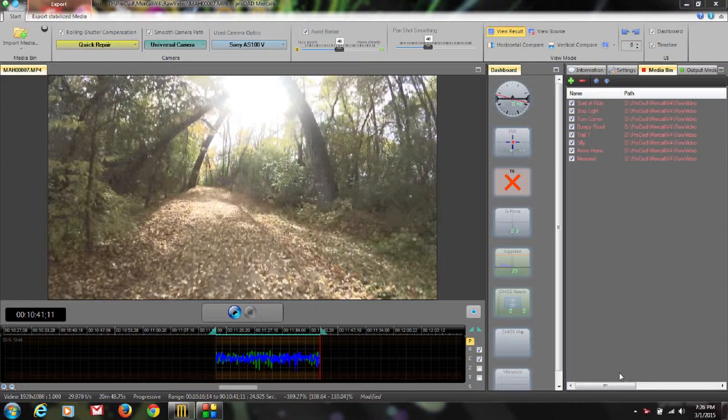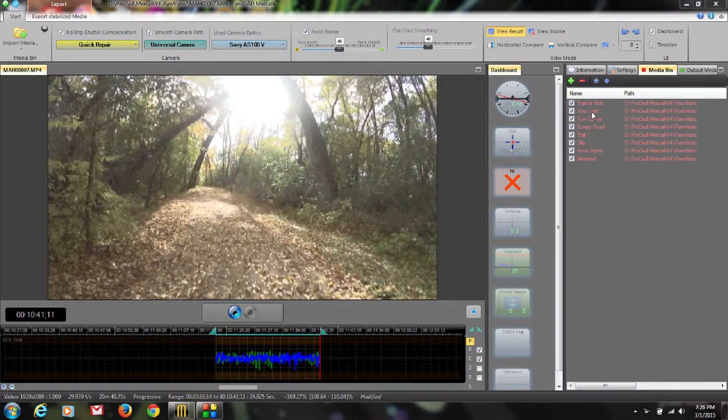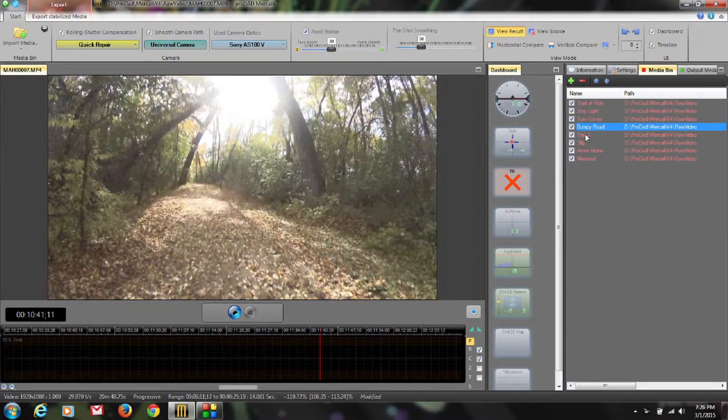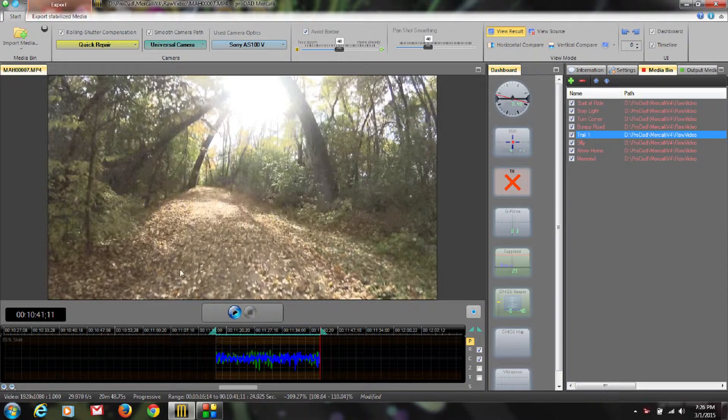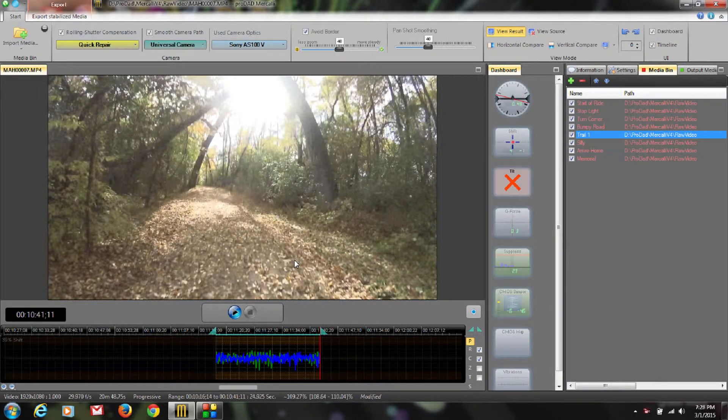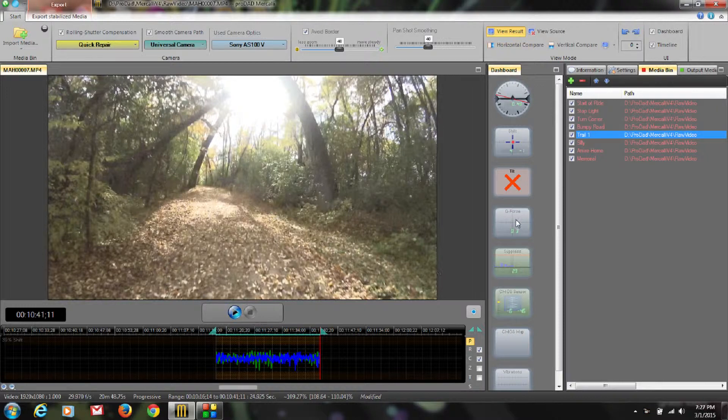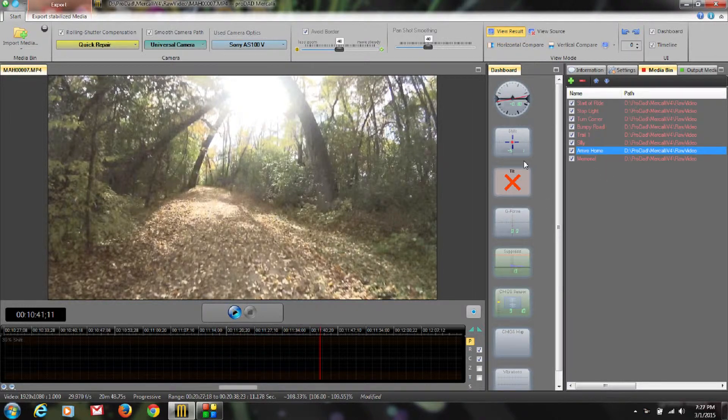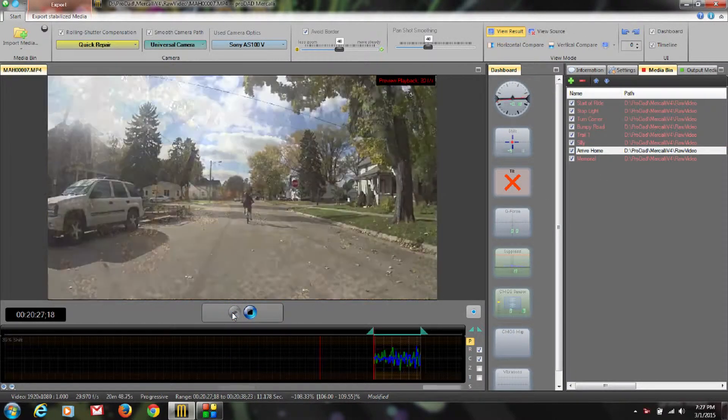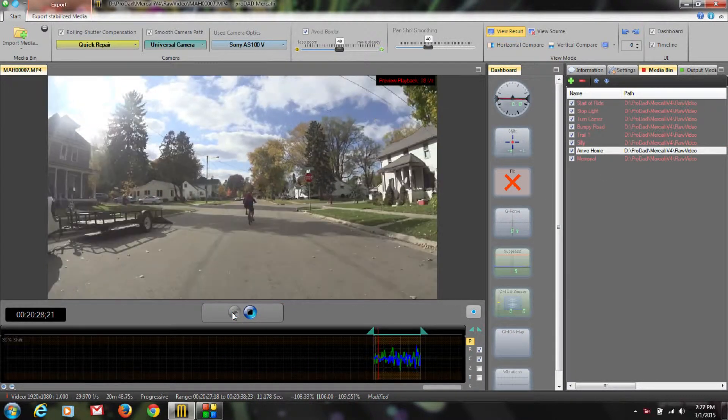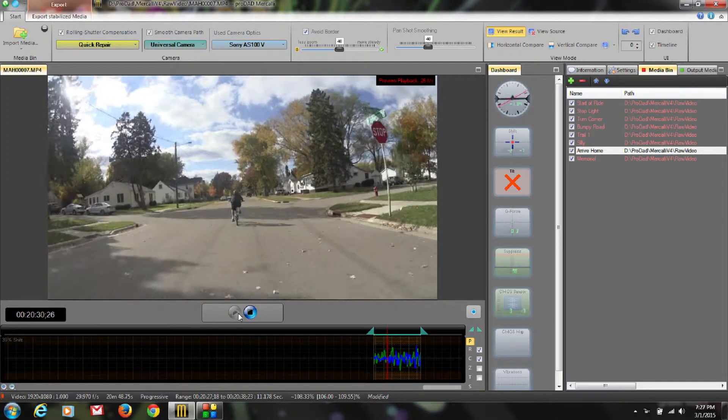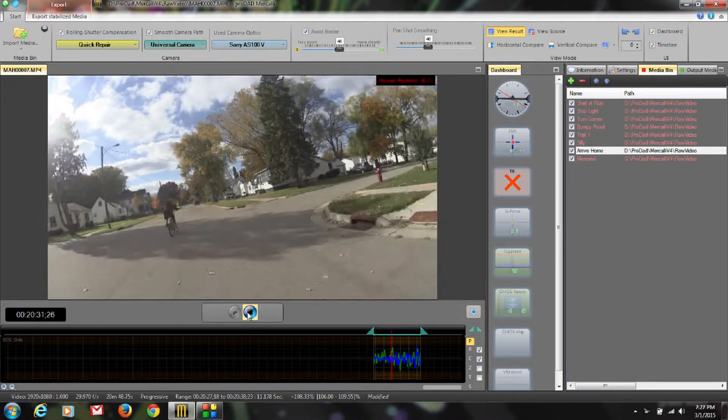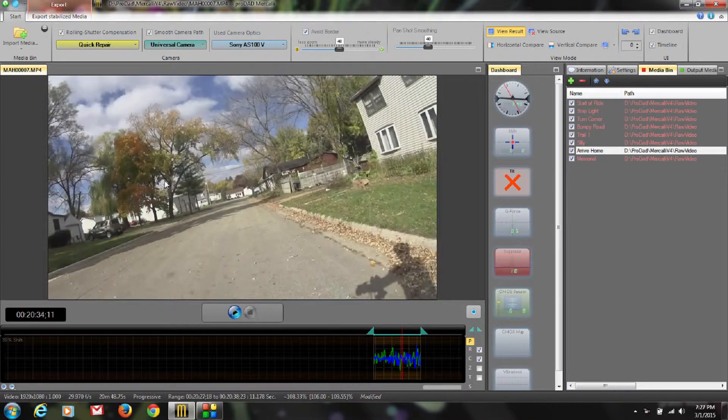Okay, our batch analyze is done. And as you can see, if I click through on any of my clips, there are no analyzed messages down here. So they are ready to go. If I just wanted to watch one, let's say the arrive home, I can click on the play button and there we are. All stabilized and looking pretty good. Okay, it's time to export.